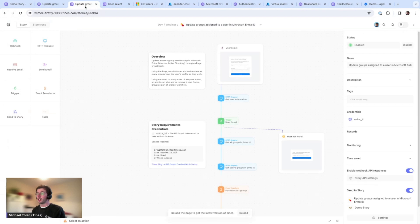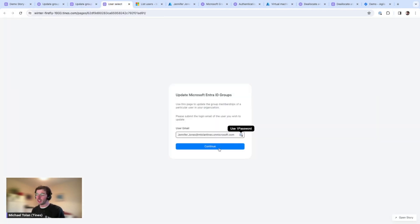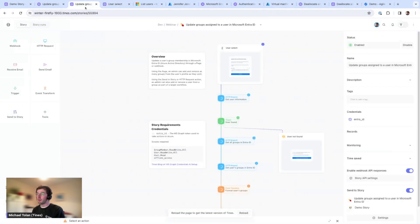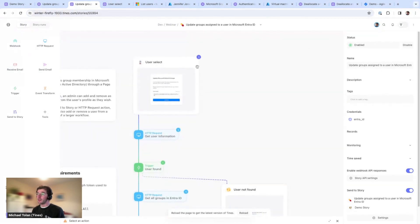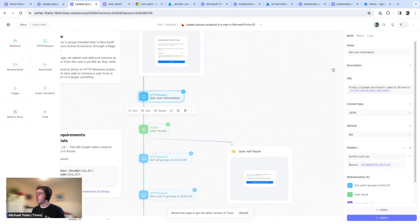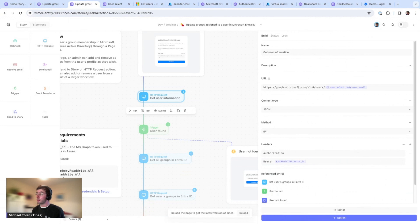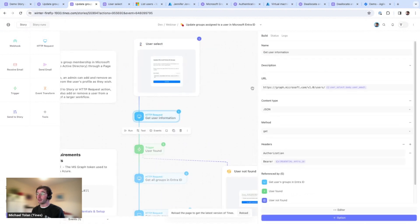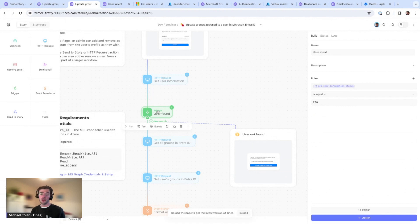Say she's moving to Europe and will now work in finance, which requires extra security. If I click continue, Tines does things in the background. We're doing a call out to the Microsoft Graph API, using the email specified on the page as a dynamic value — a 'pill' — to first check: does this user exist? We use a trigger below that, checking if the status is 200, which means we found the person.